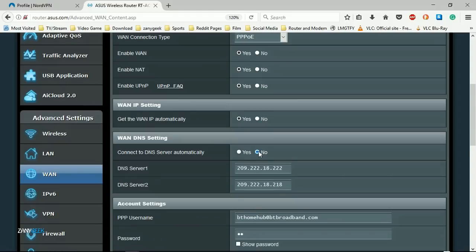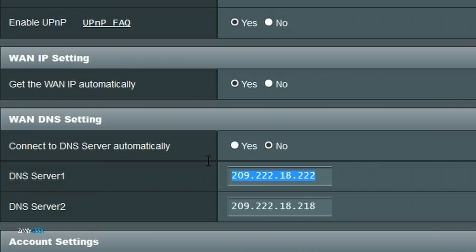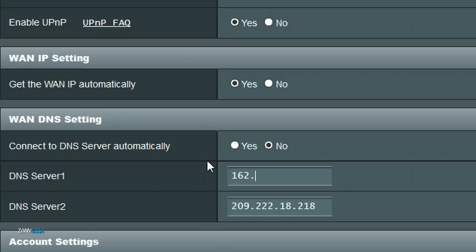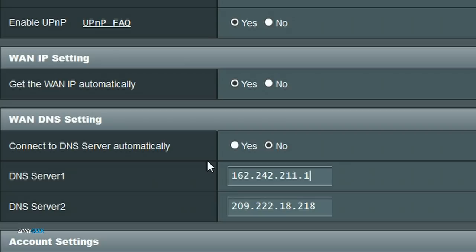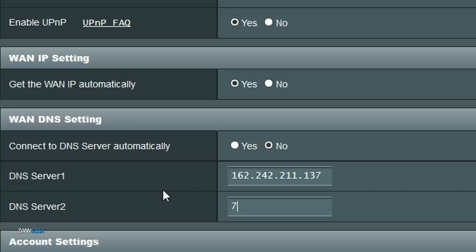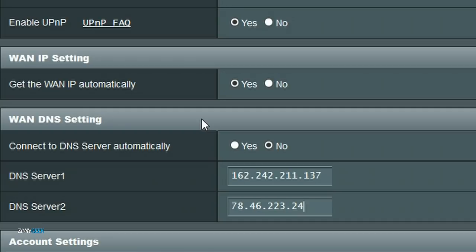Scroll down to WAN DNS setting and select connect to DNS server automatically: no. In DNS server 1, type 162.242.211.137. In DNS server 2, type 78.46.223.24.